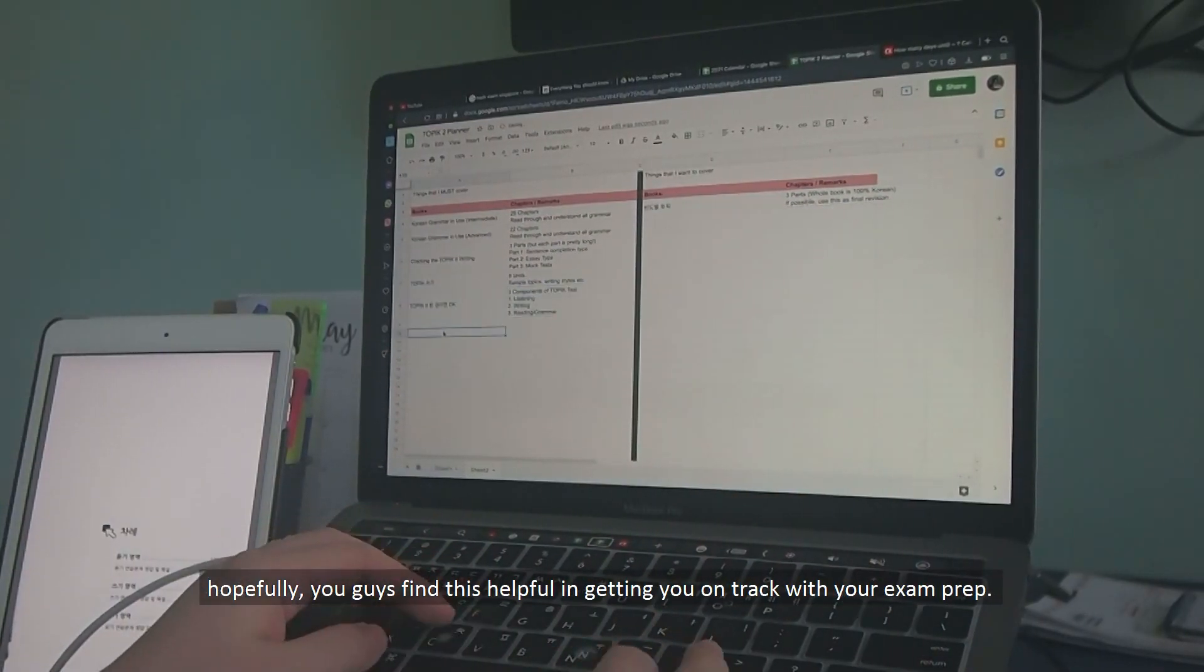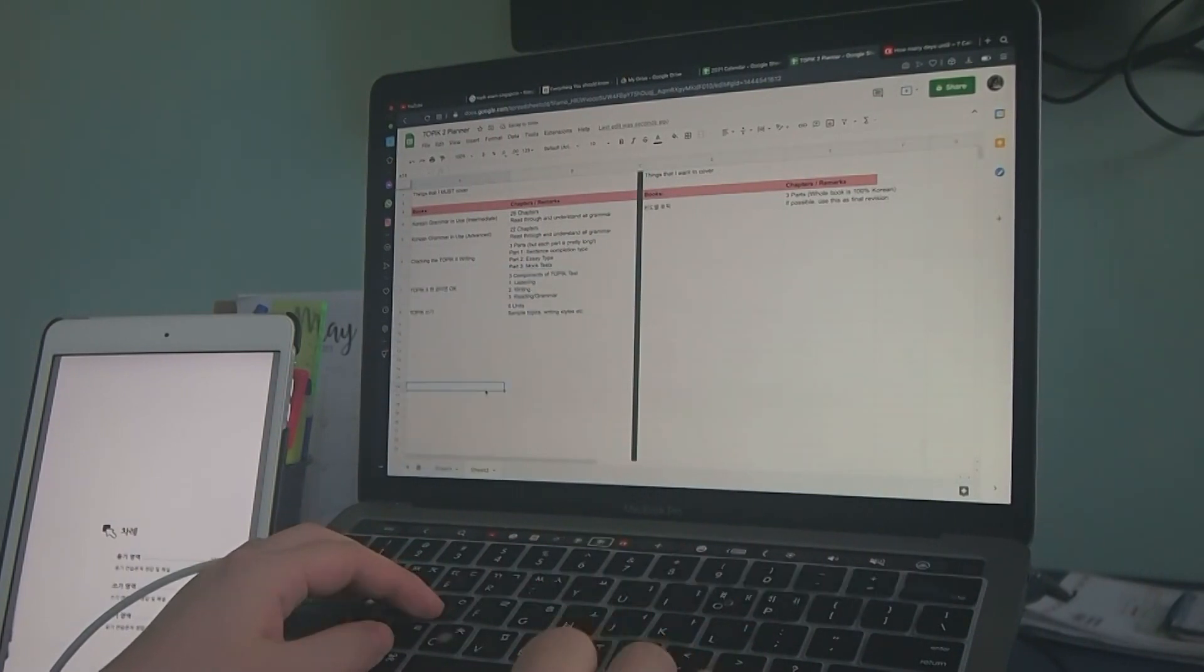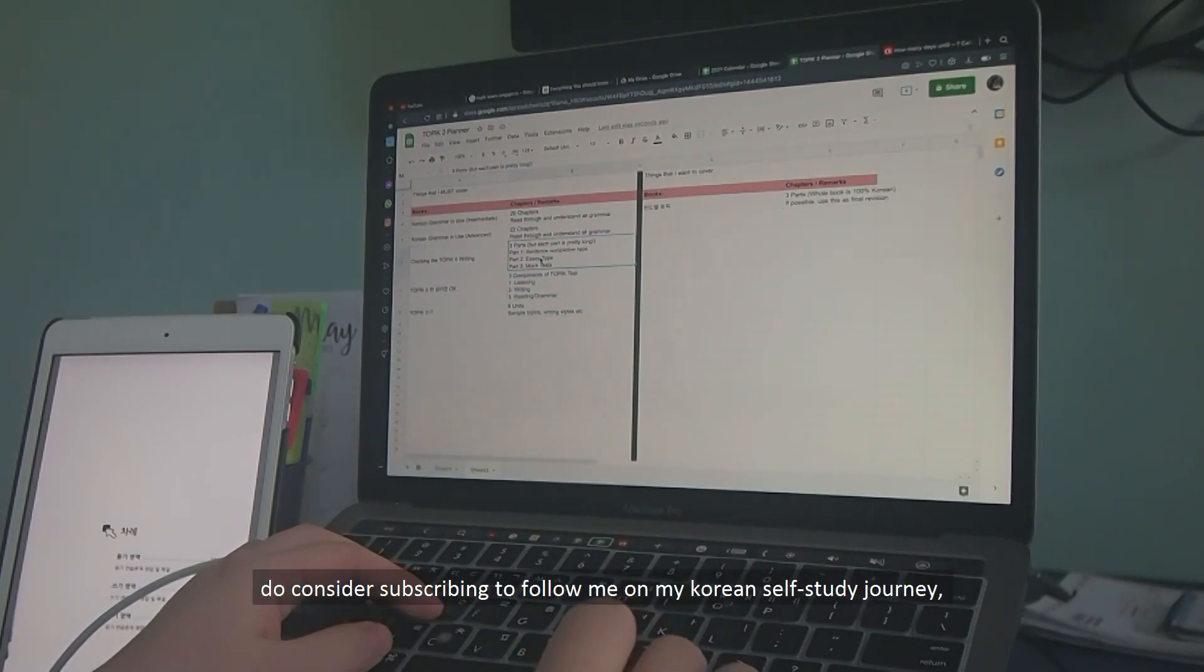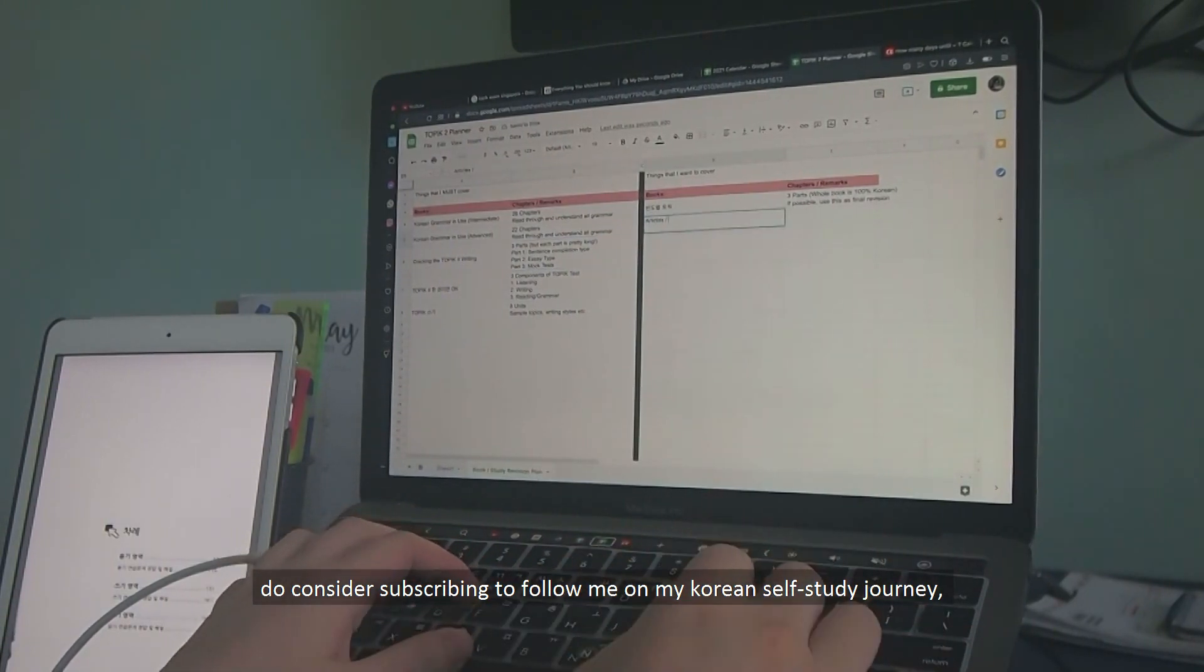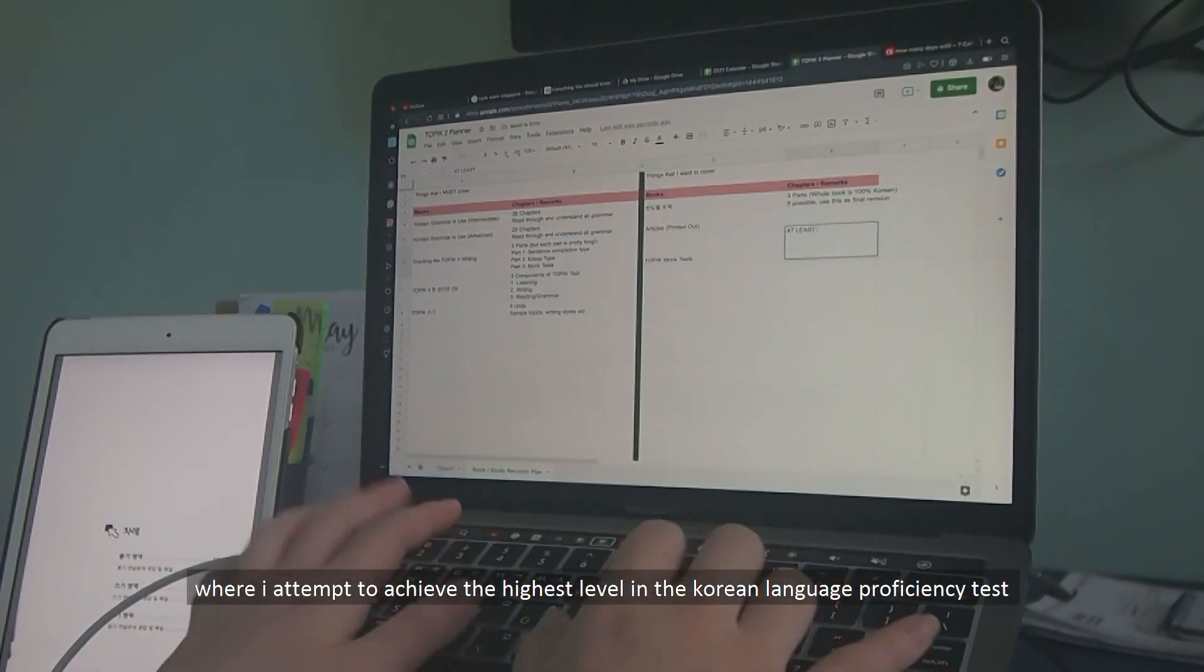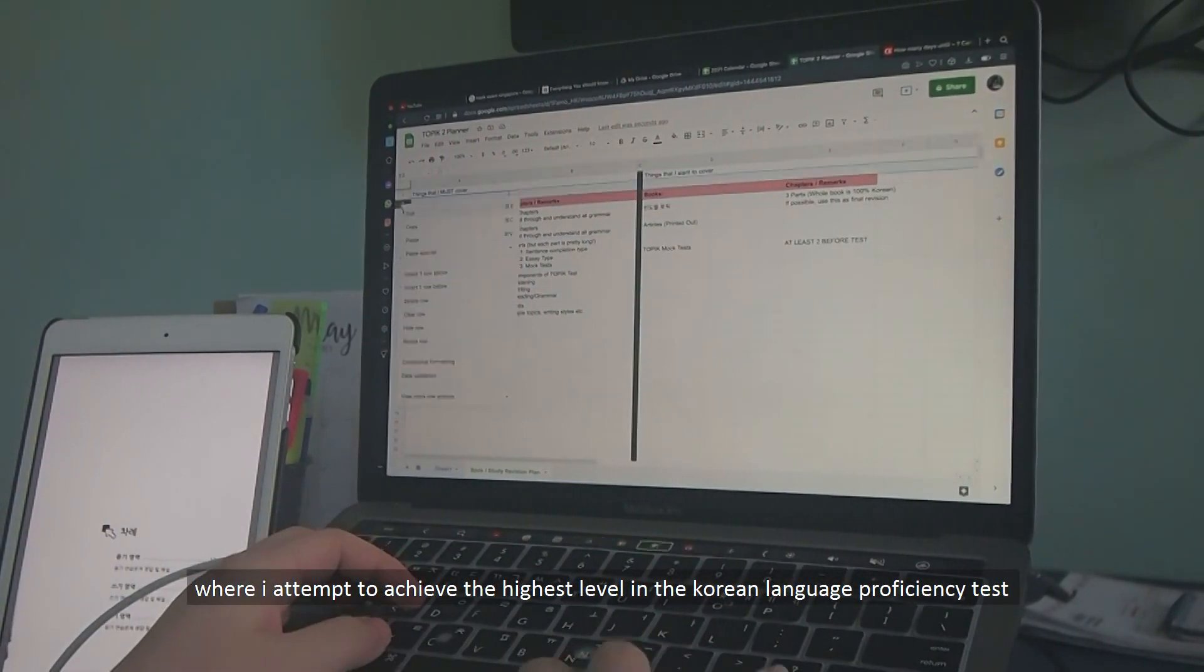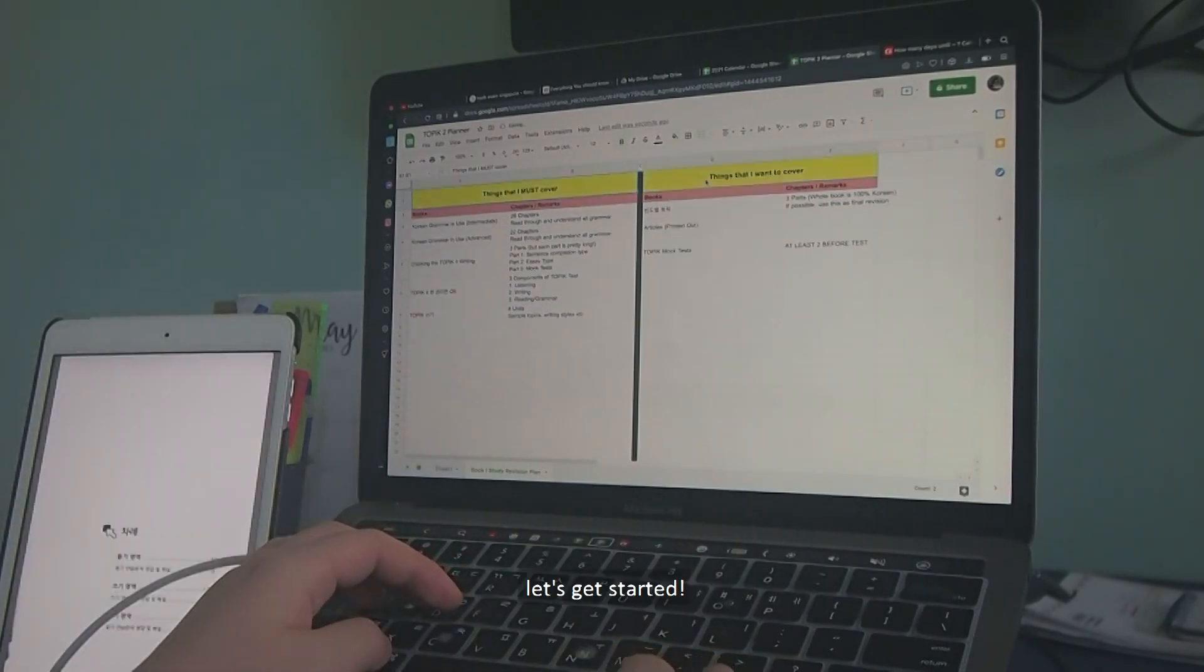Hopefully, you guys find this helpful in getting you back on track with your exam prep. If you're studying for the TOPIK exams too, do consider subscribing to follow me on my Korean self-study journey where I attempt to achieve the highest level in the Korean language proficiency test through 100% self-study. Let's get started!